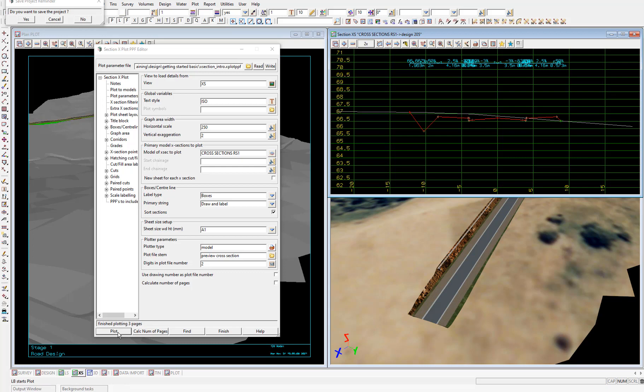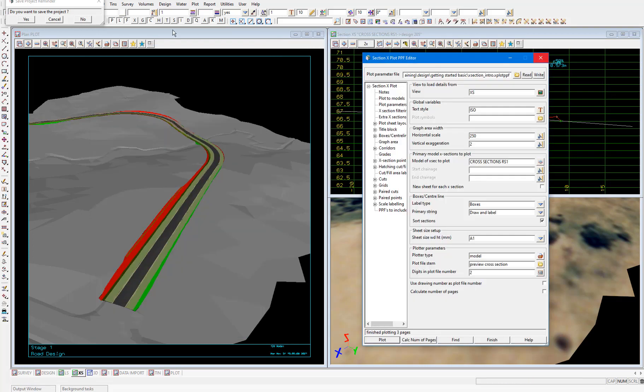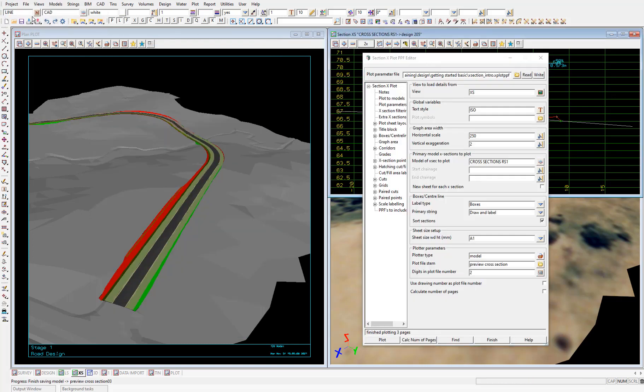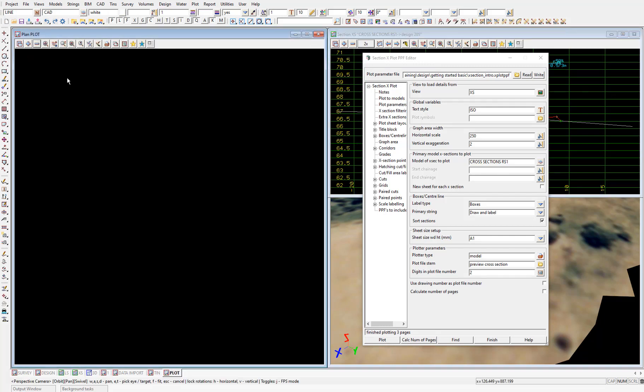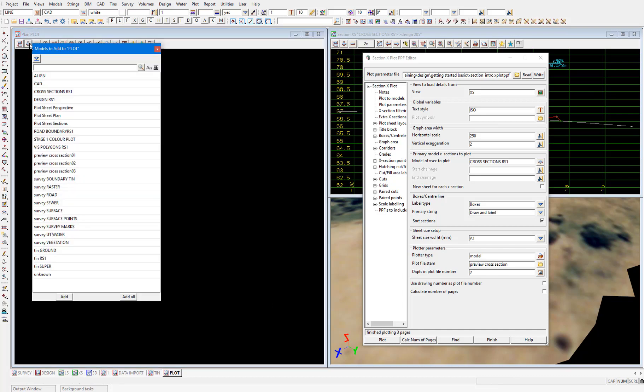Once the plotting is finished, you'll get the message in the bottom of the panel: finished plotting 3 pages. And we'll use our plot plan view to view these plots. So I'll remove the existing perspective view quick sheet plot from the view and we'll add on the model. Now you'll see we have three models that have been created: preview cross sections 01, 02, and 03, which are our three sheets of cross sections. Let's add on preview cross section 01.